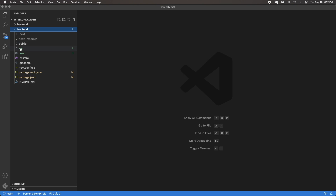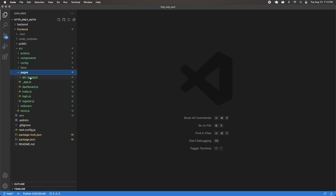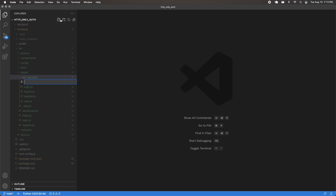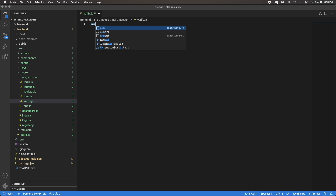I'm going to open up my front-end source, then pages, and inside of API account I'm going to make a brand new file called verify.js. This way, in our Next.js client, when we hit API slash account slash verify, we're going to hit this endpoint. So let's go ahead and start defining this.